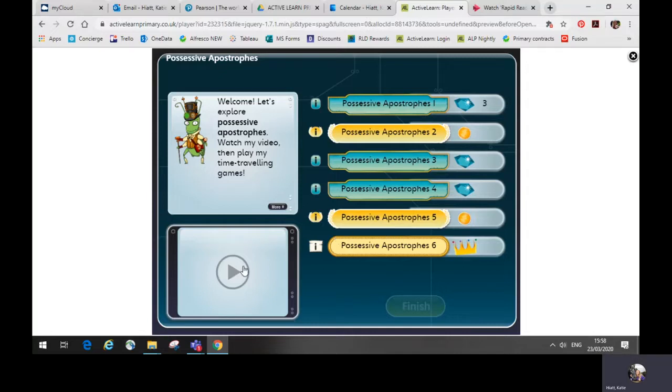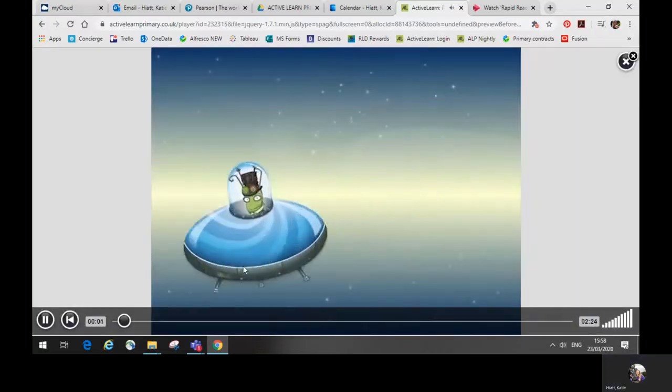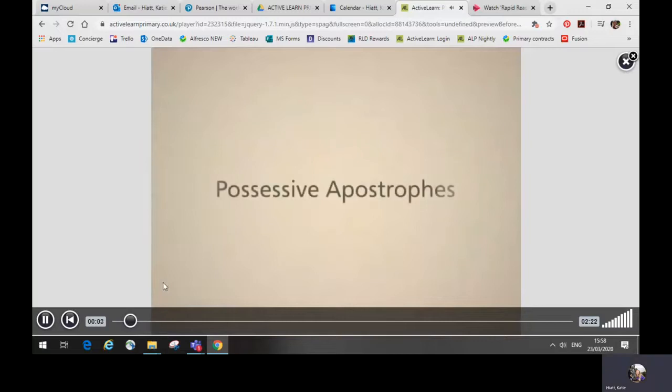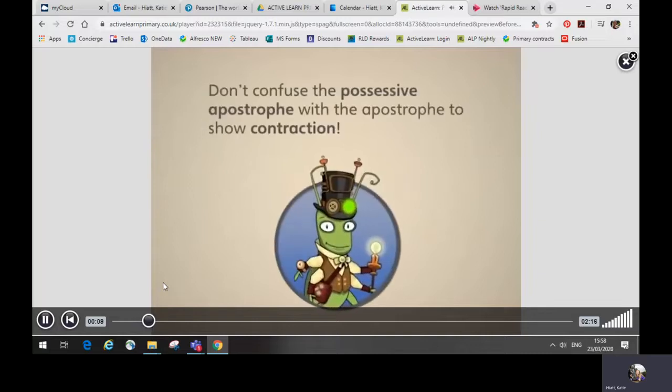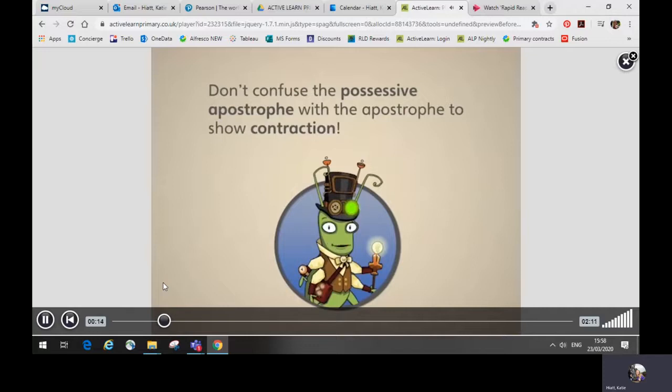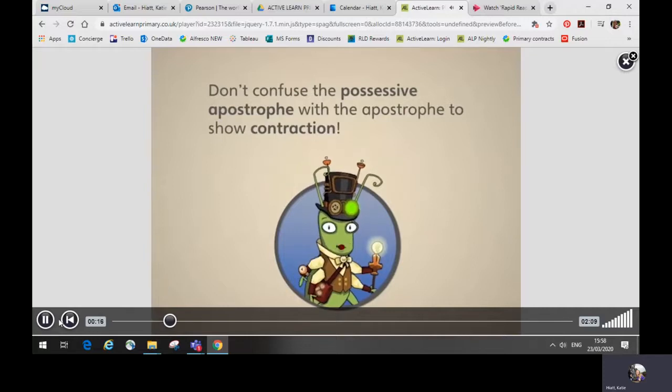To start each unit, click on the video to watch the tutorial. This explains the aspect of spelling, punctuation or grammar. In this case, possessive apostrophes. It explains it in a nice clear way, including how and when to use it.